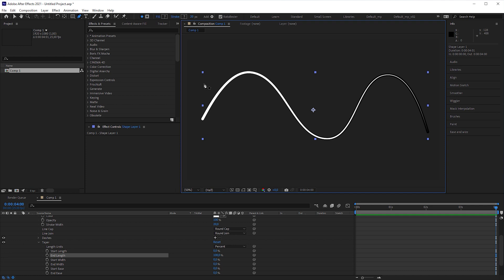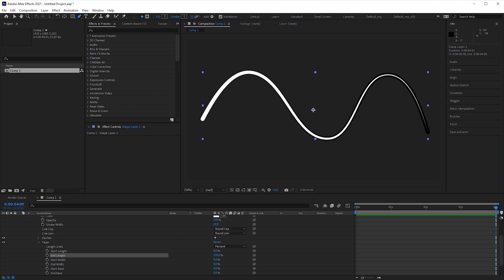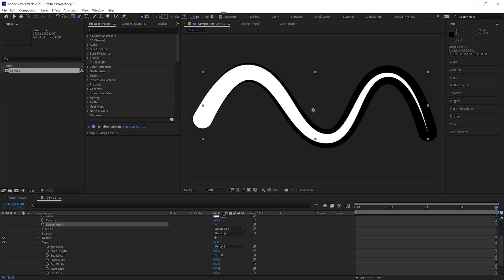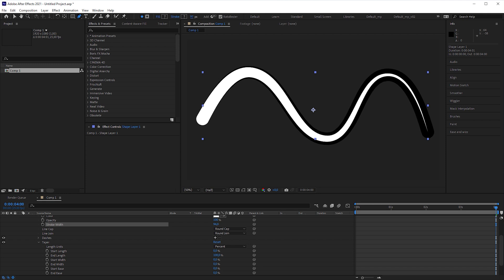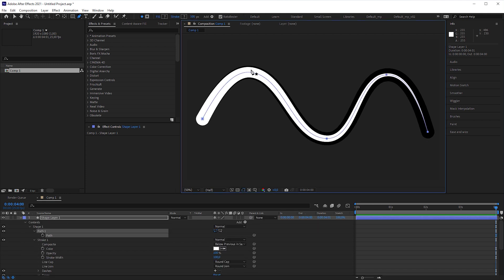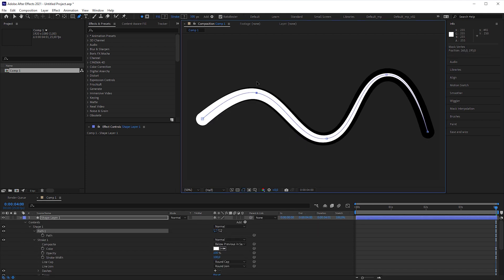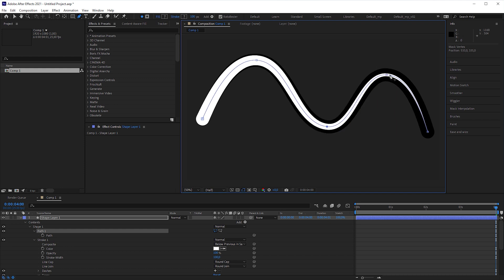With the stroke width parameter in the toolbar, we can adjust the width of both strokes, in this case 100 pixels. And we just need a single path to modify the shapes of the strokes.